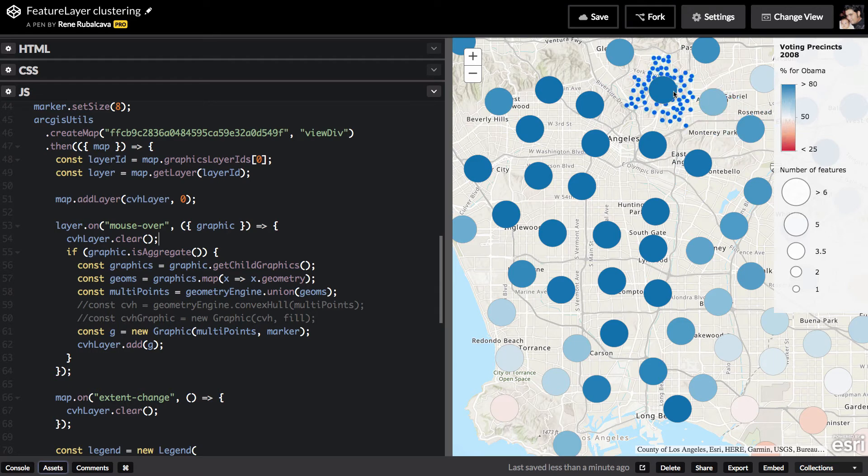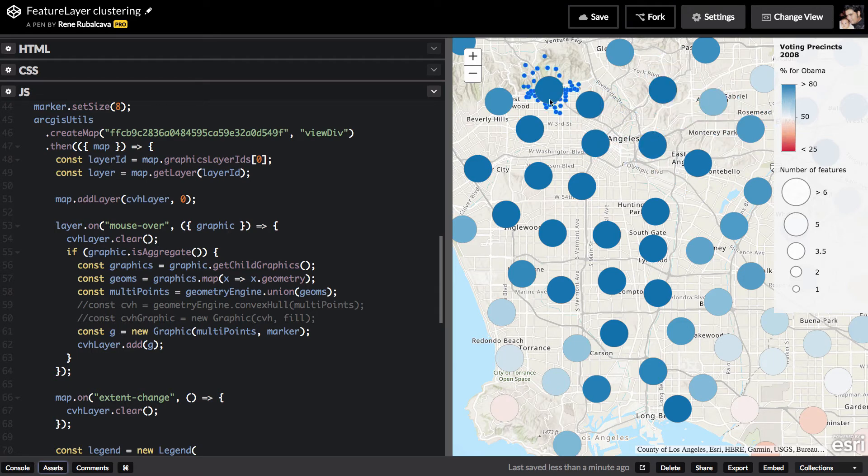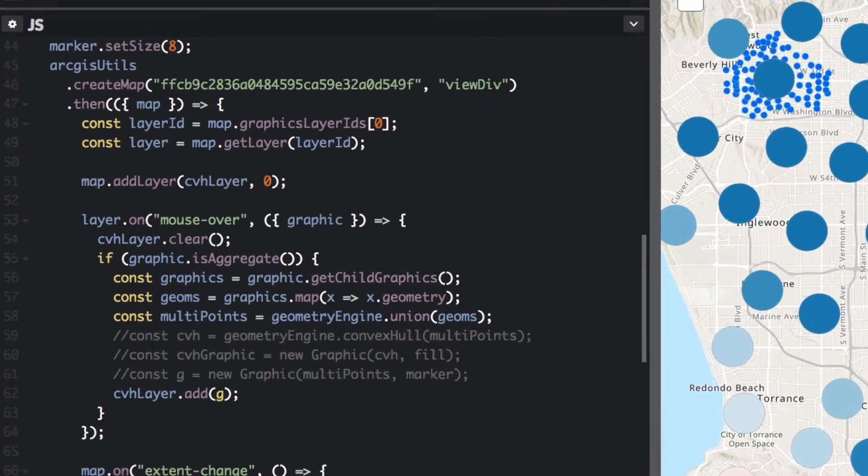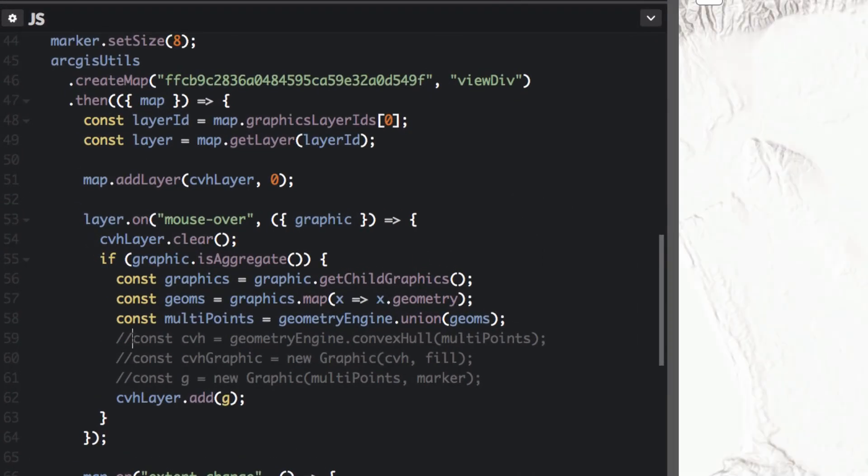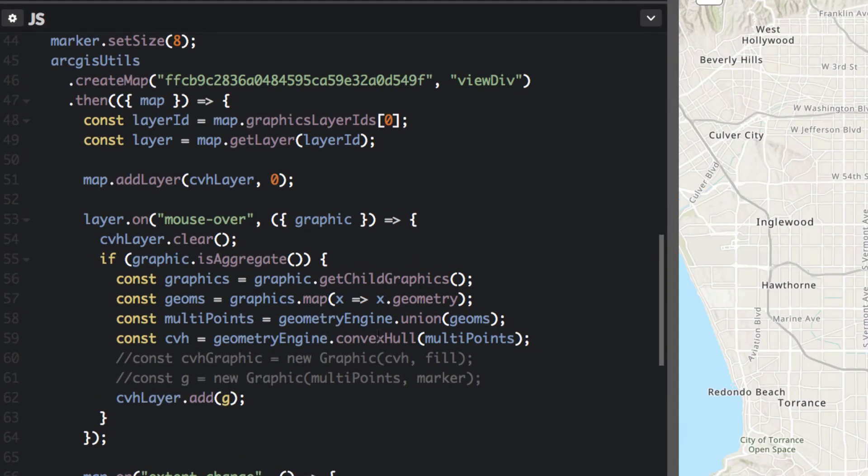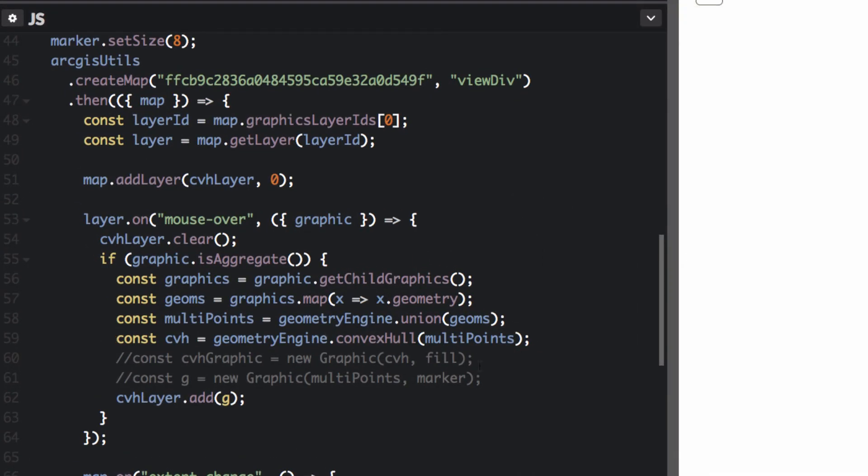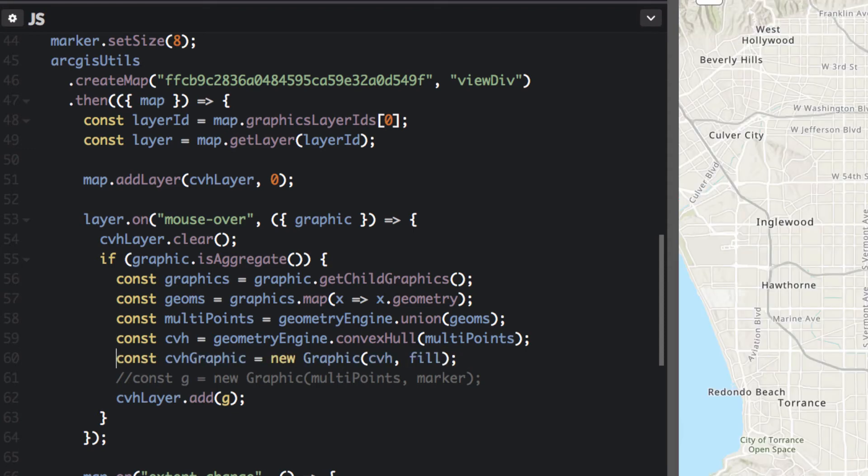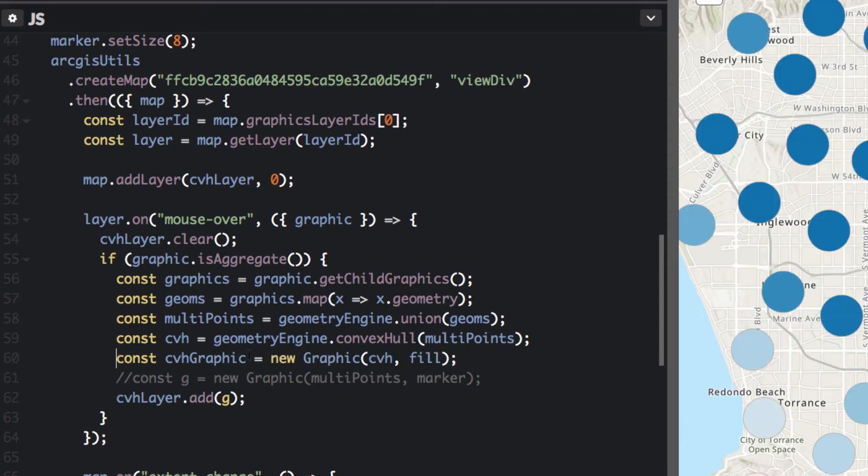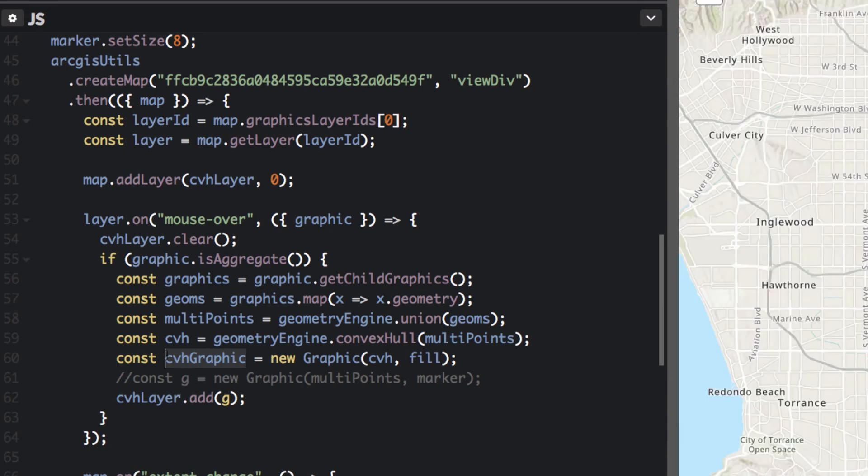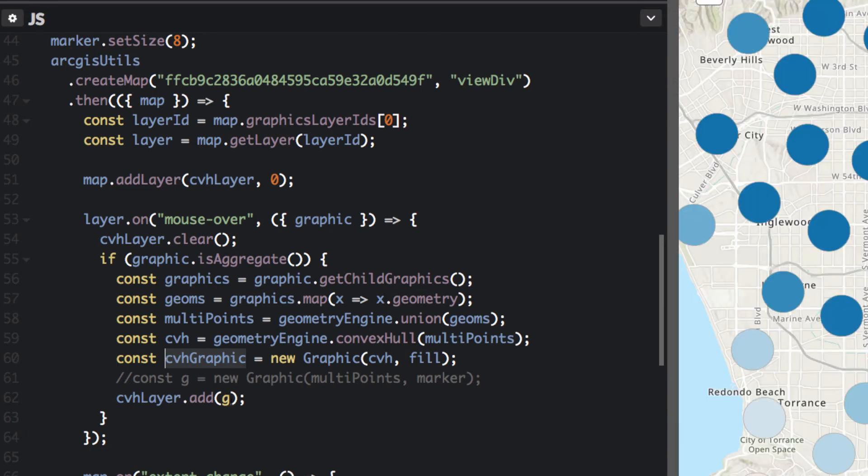But maybe you don't want to show all the features. Maybe you want to do something a little different, you want to generalize it a bit more. What you can do here is you can take advantage of geometry engine to create a convex hull of those multipoints. And once you create that convex hull of the multipoints, I can go ahead and create a convex hull graphic.